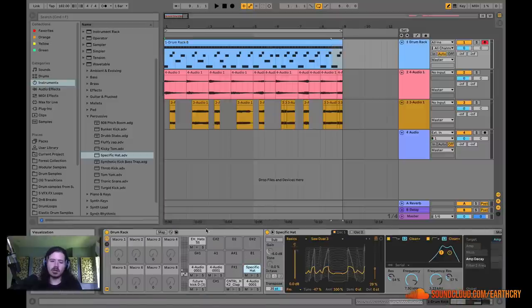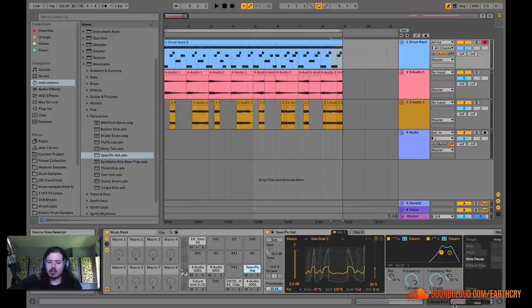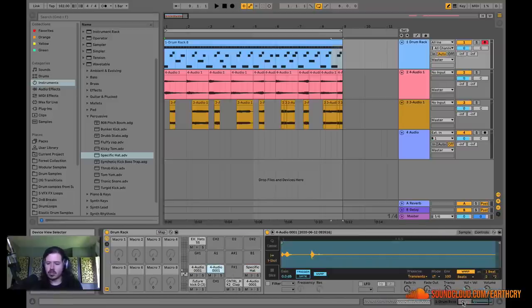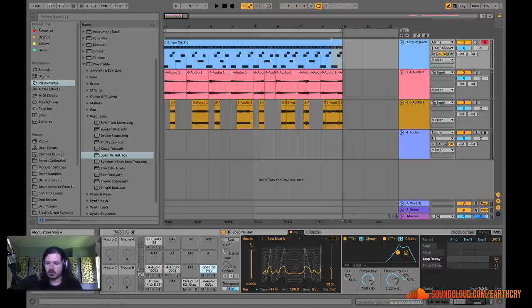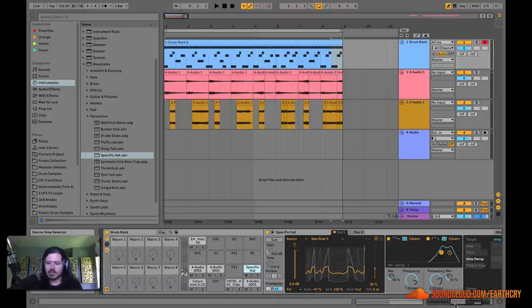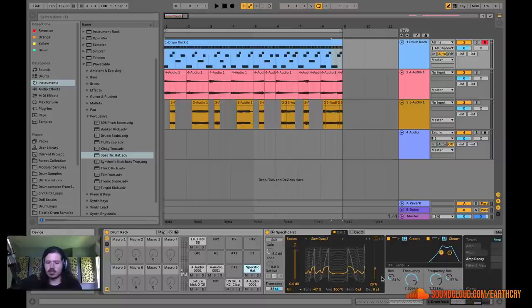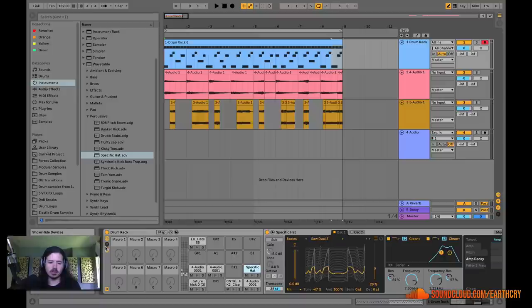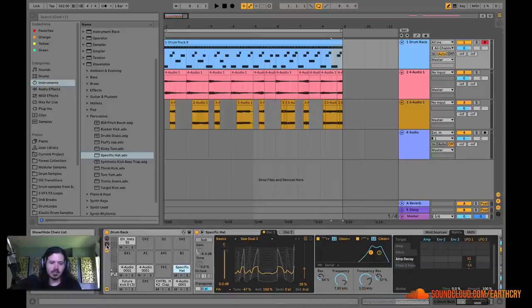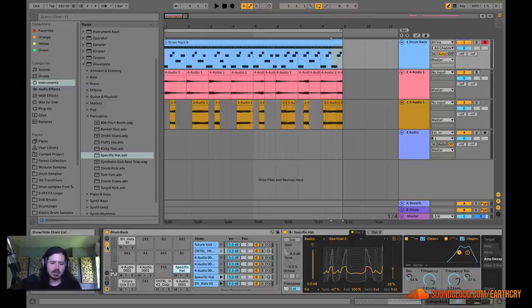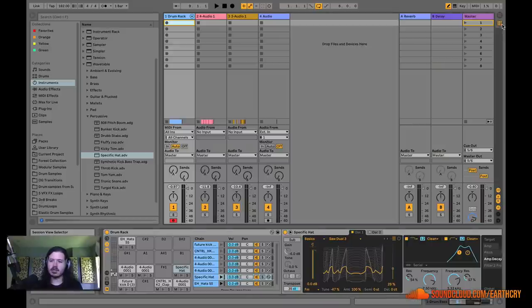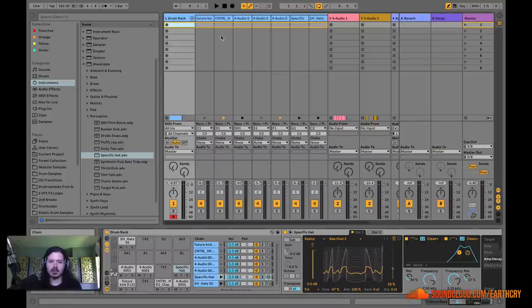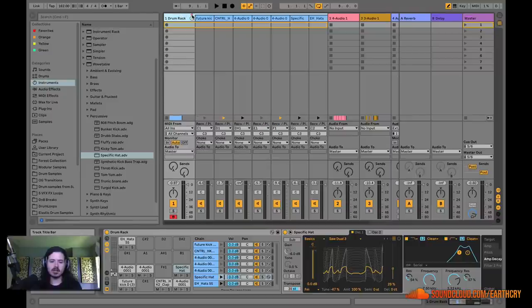One thing that you can do is you can go into each device and turn it up or down based on its control. But each one of these devices is going to have a different control, so that can get kind of confusing. So now we're going to crack open drum rack and see what else is available. I'm going to close my macros out for now and I'm just going to look at this view. This is the show-hide chain list. So here's your chain list.